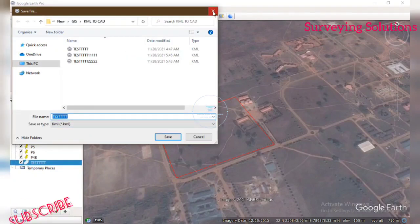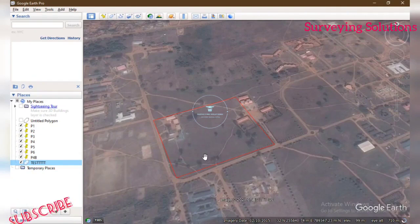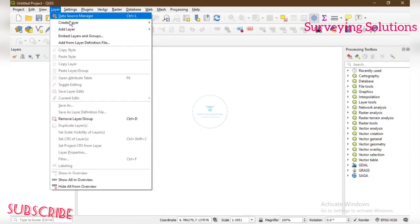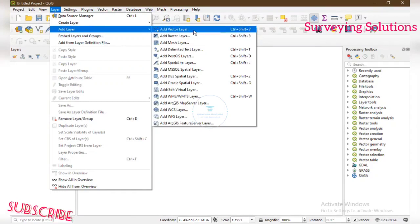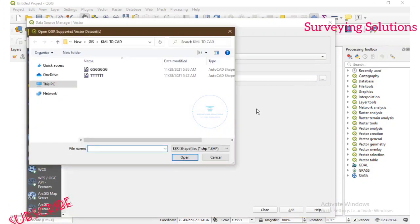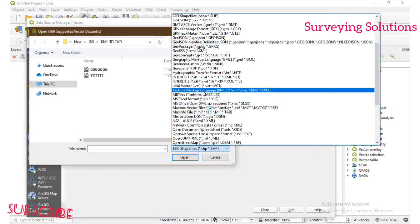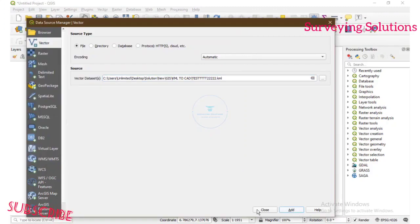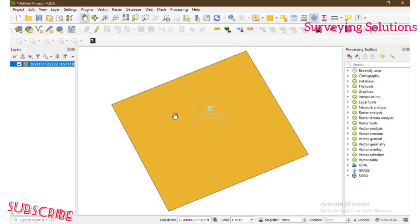The next thing is you come to QGIS, because that's the next software we are going to use. On QGIS you come to Layer, then go to Add Layer, then come to Add Vector Layer. When you are on the Add Vector Layer dialog, you browse to the folder we are working on and find the KML — which stands for Keyhole Markup Language. We open it, add it, and close. This is the polygon we created from Google Earth.